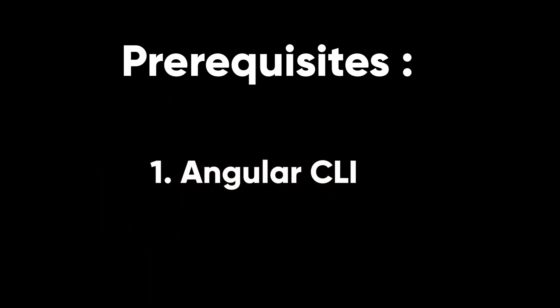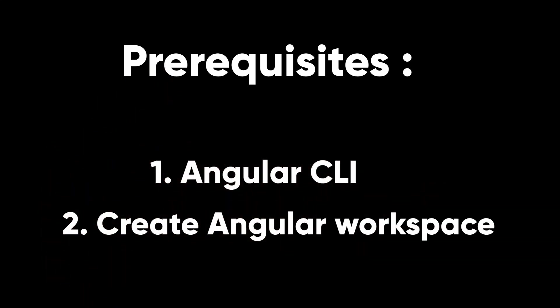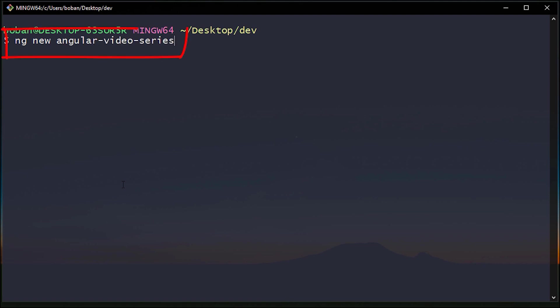Prerequisites for this video are: install the Angular CLI and create an Angular workspace with initial application. If you don't have a project, you can create one using ng new project name, where project name is the name of your application.